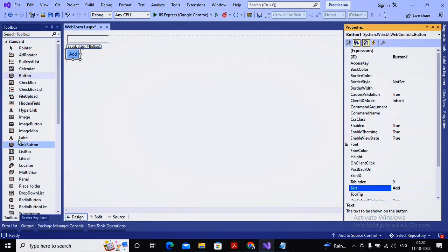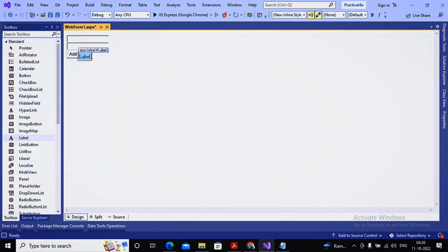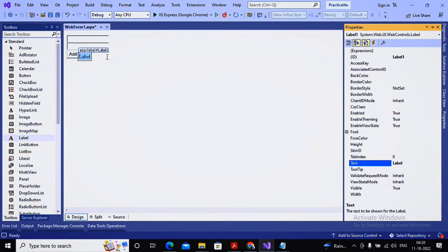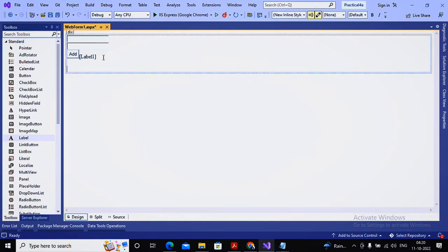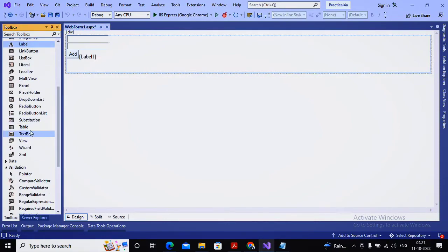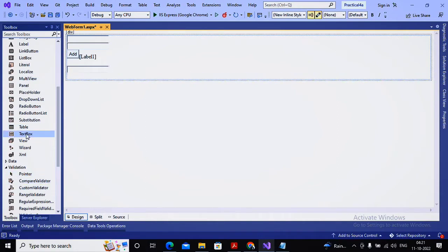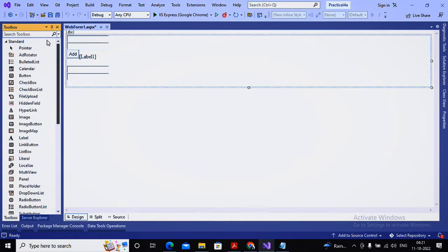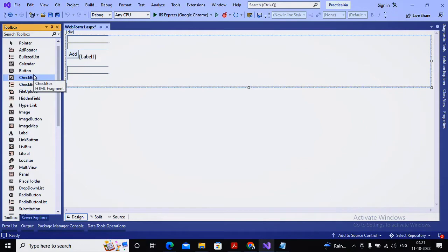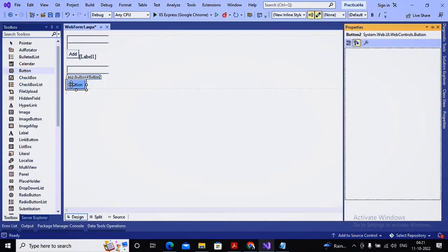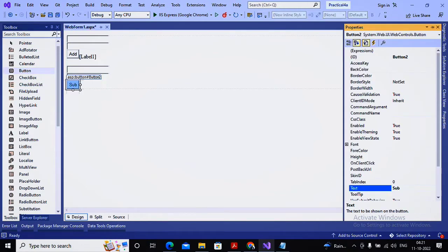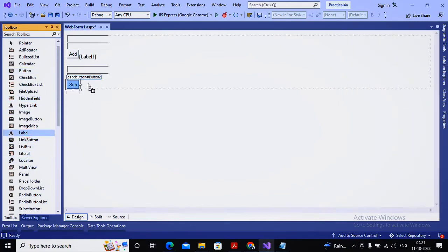The button text is 'Add' and a label will display the addition result. The label text is set to empty and the label name is Label1. Similarly, I have another form section with two more text boxes — TextBox3 and TextBox4 — followed by one button for subtraction and one label for displaying the subtraction output.